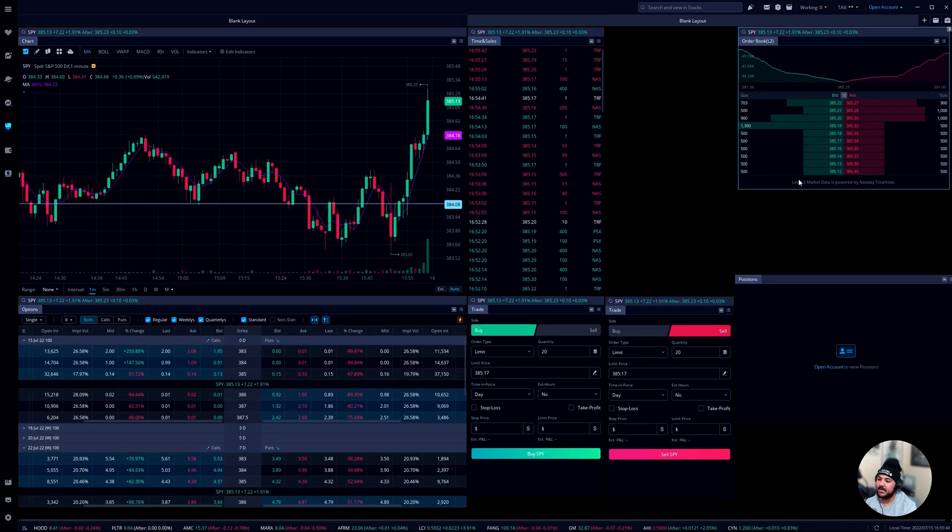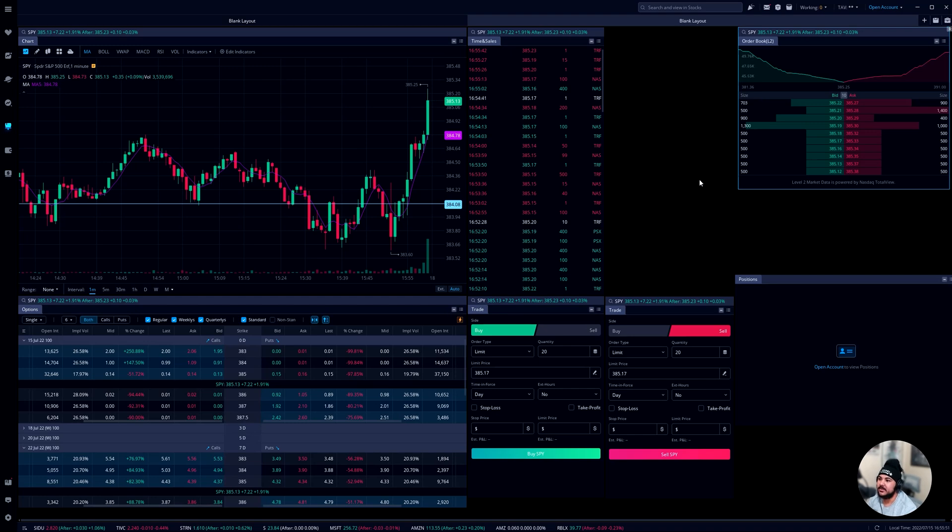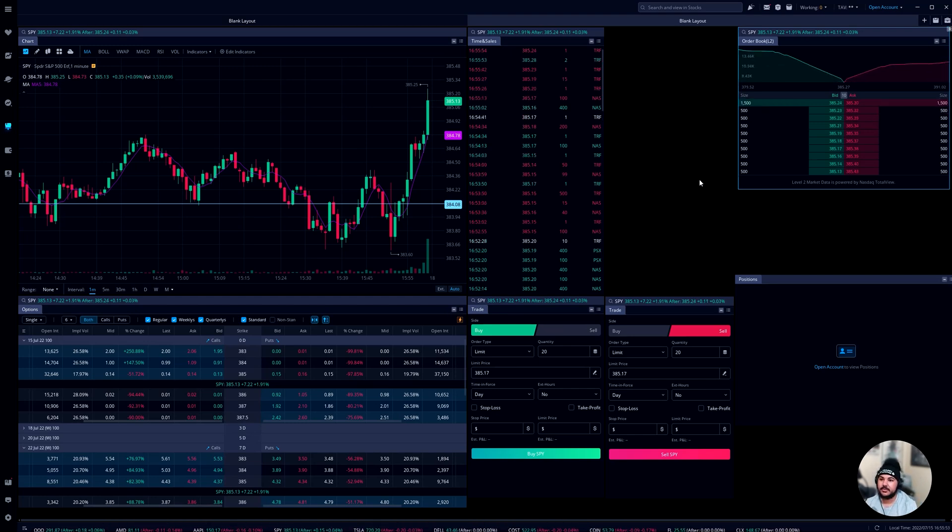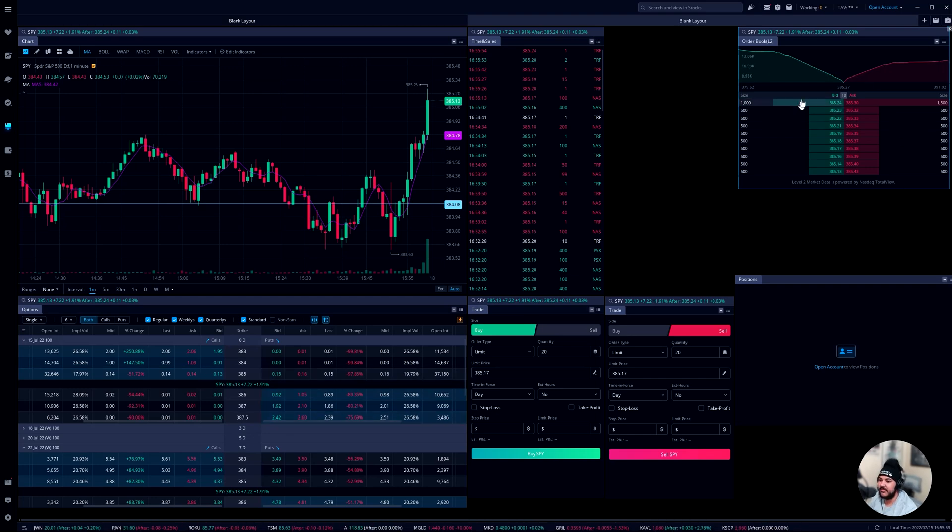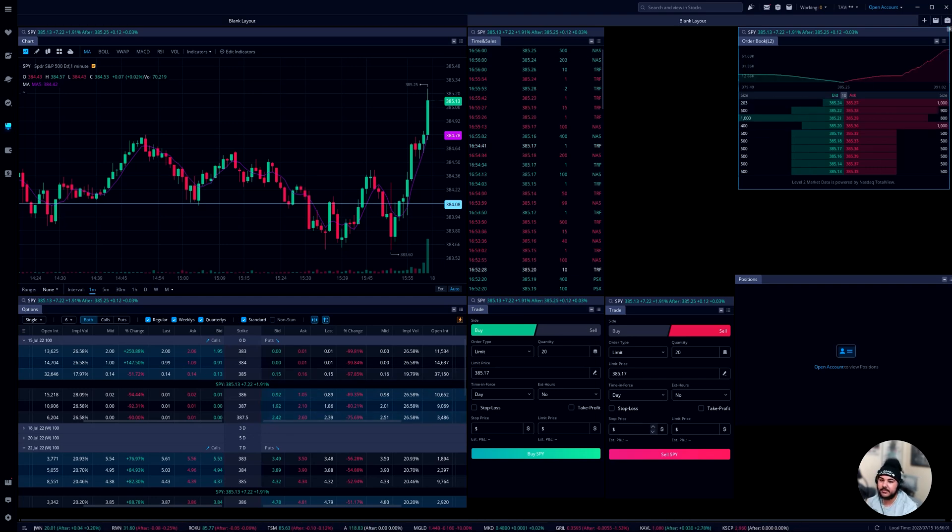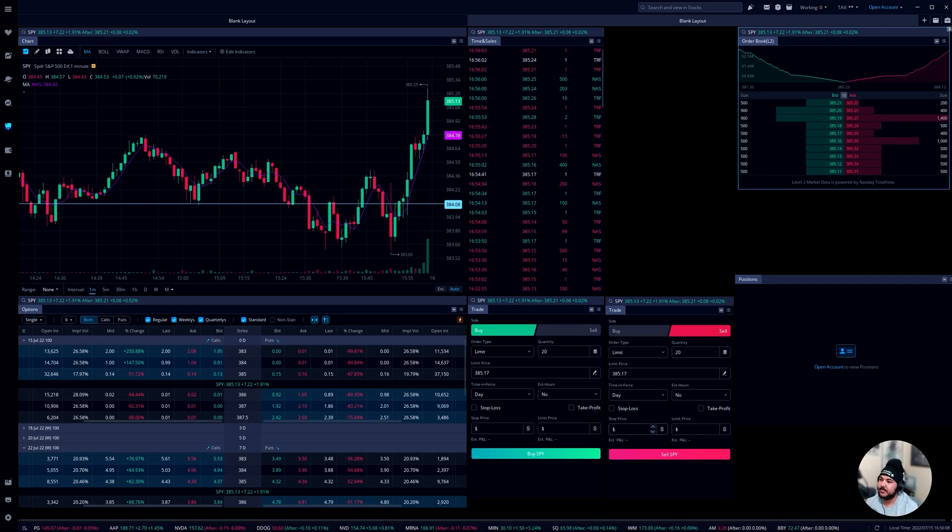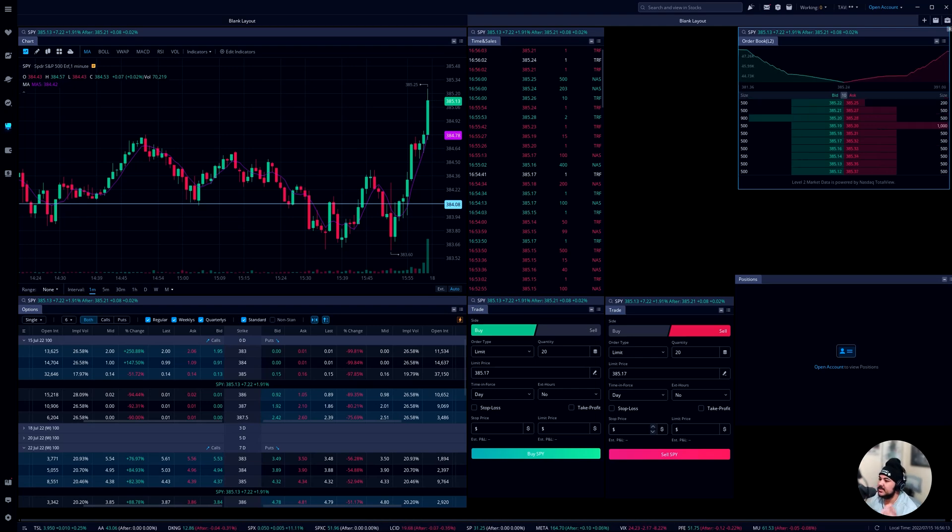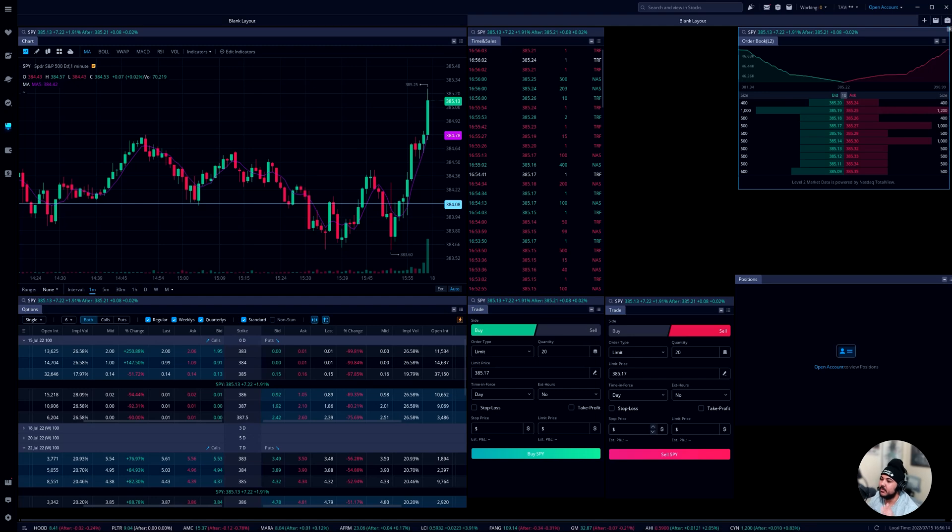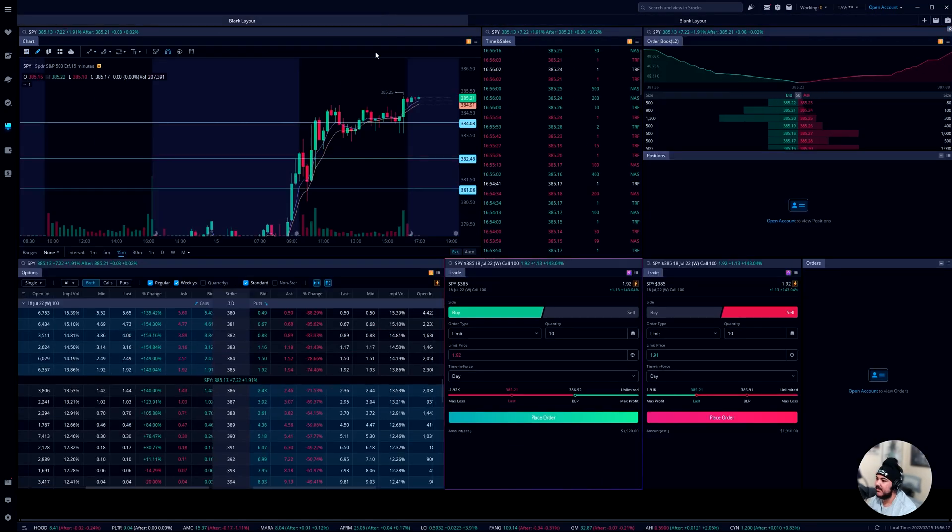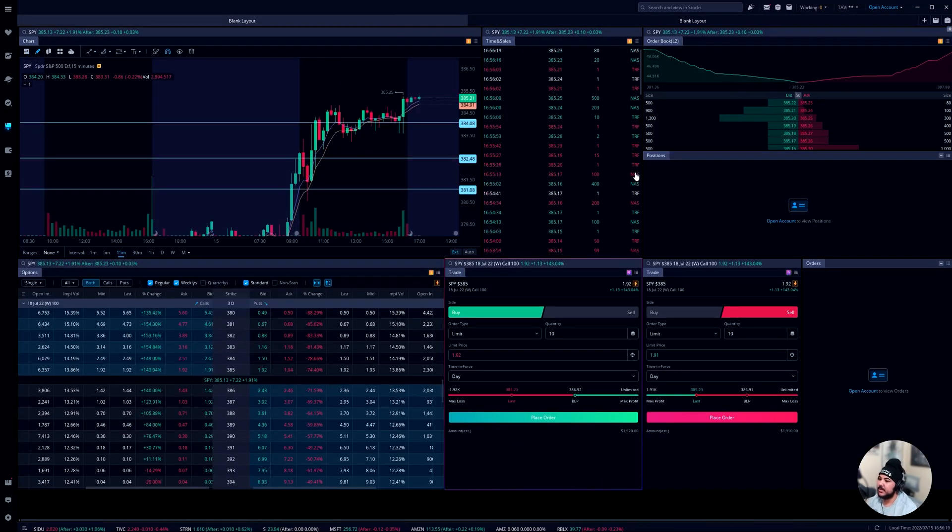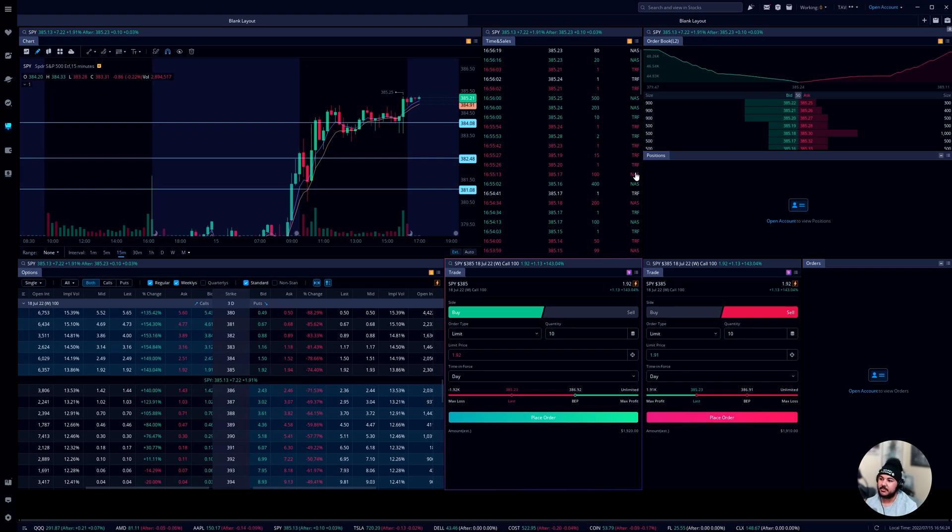So the best part about this is the reason I like Weeble desktop a lot more than say Thinkorswim or whatever is I have everything in one place. No other platform that I've ever used has been able to give me the chart, the options chain, the time and sales, the level two, two different order entries and my positions all in one single space. And that's why I love Weeble. I'm not sponsored by them guys, I'd love to be actually, but this is why I use Weeble, because I can see everything in one space. I don't have to flip between tabs. I just have everything in one place. I know where everything is and I know it works. This is why I use Weeble out of any other broker.